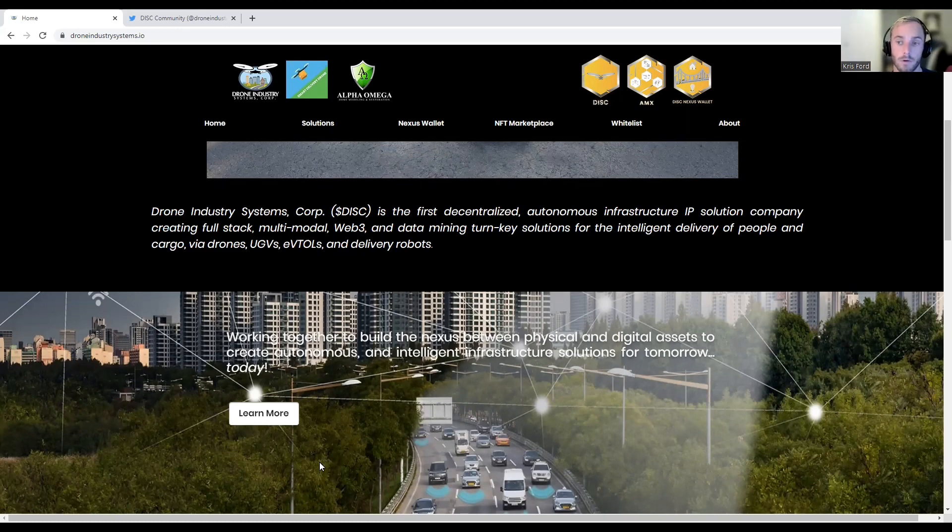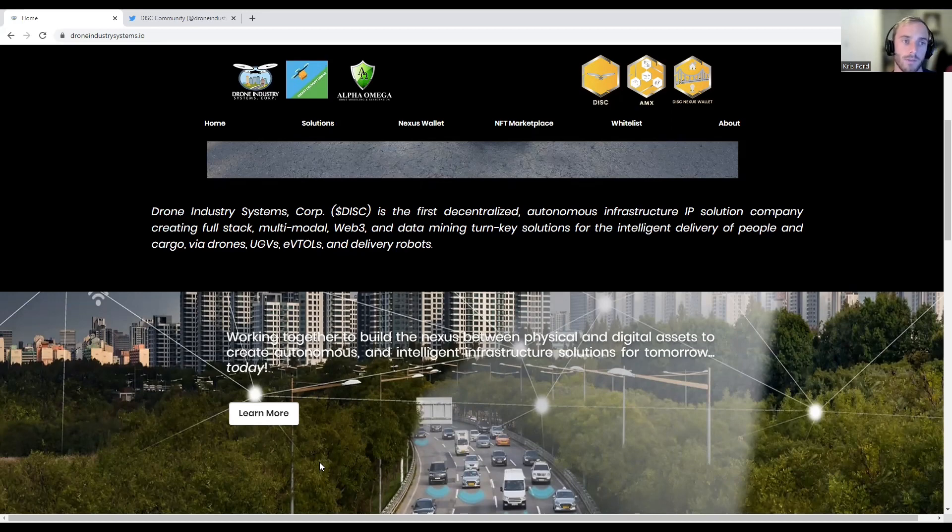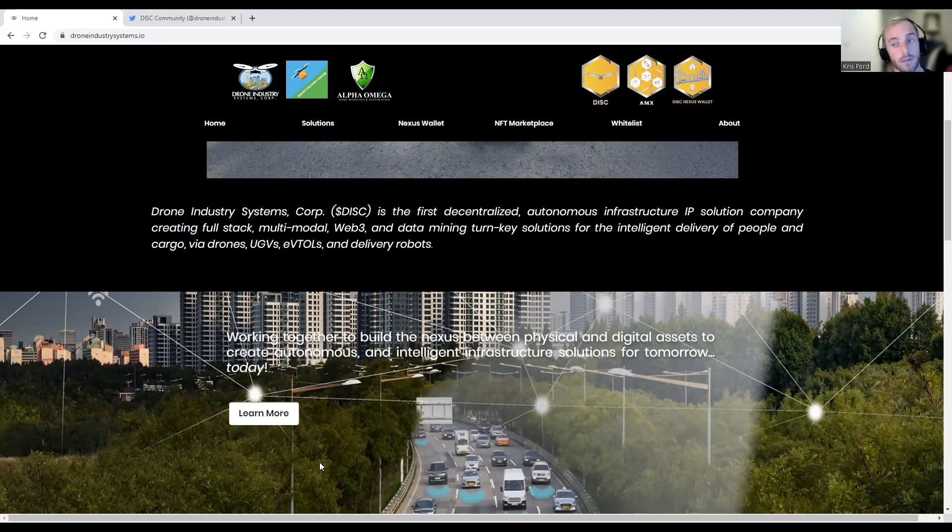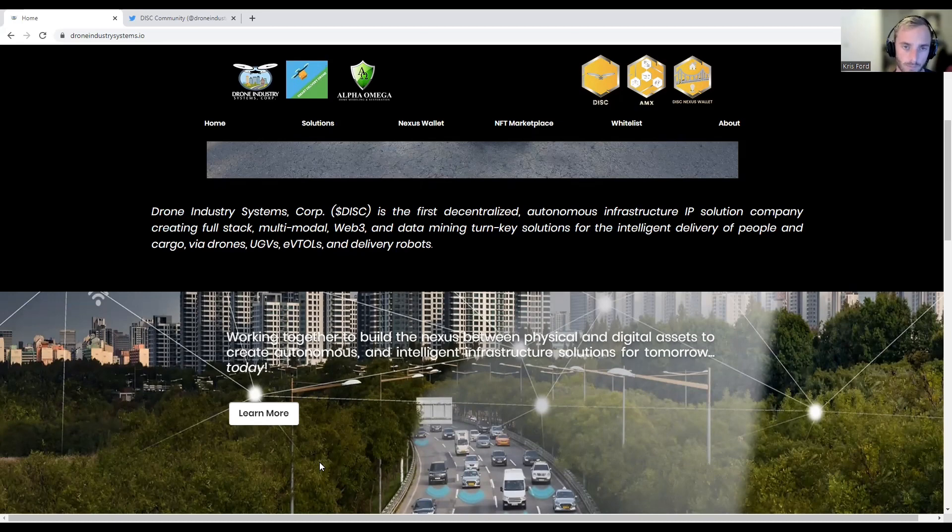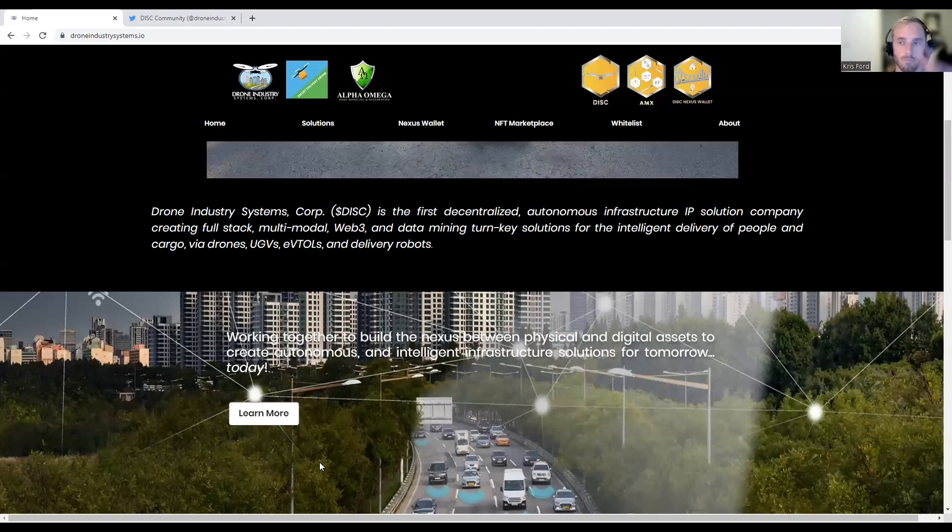That's it for the video guys. Leave a comment, let me know what you think about Drone Industry Systems. Do you think it's legit? Do you think it's going to be a good play going into the future? Before I wrap this video, smash the like button, hit the subscribe button and turn on bell notifications so we keep you guys up to date. My name is Chaos Chris, I love every single one of you guys, I'll see you in the next one. Peace.